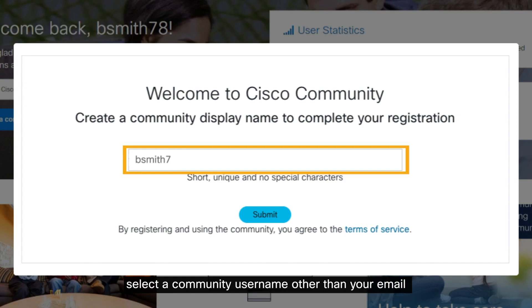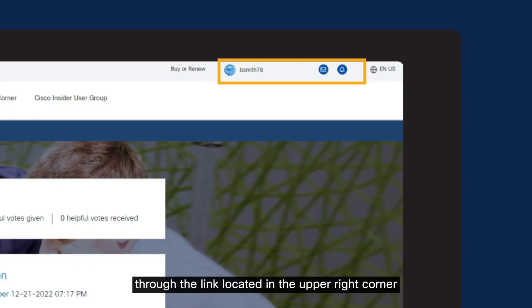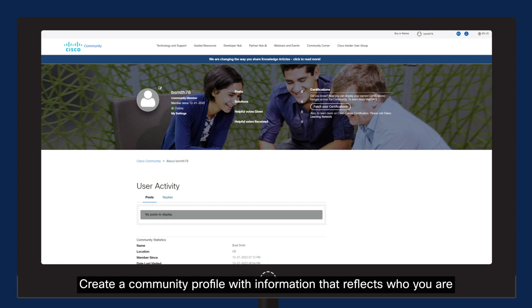You can also access the registration through the link located in the upper right corner. Create a community profile with information that reflects who you are. Add an image or avatar to your profile. List your skills.